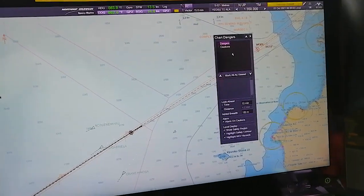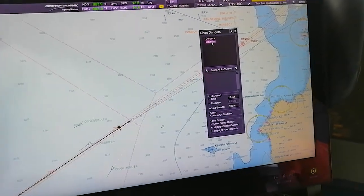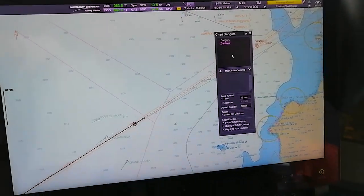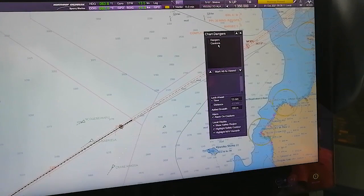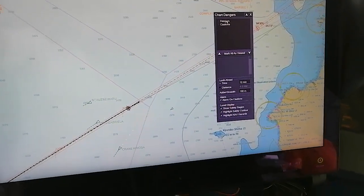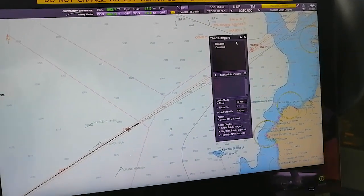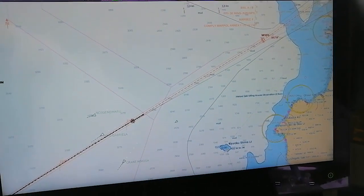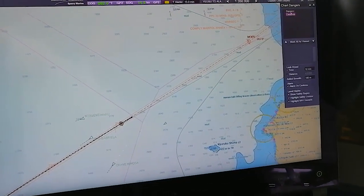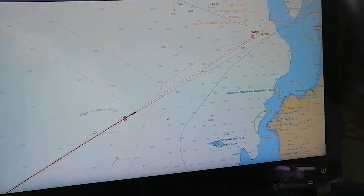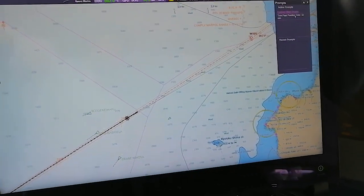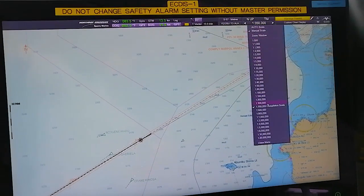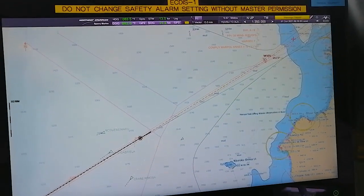Chart Dangers - Chart Dangers is the look-ahead feature. Whatever alarms will come if there are dangers or caution alarms, it will show here. Like I have a warning present here. True past position dot 30 minute - custom chart display, so I will change the custom alarm.